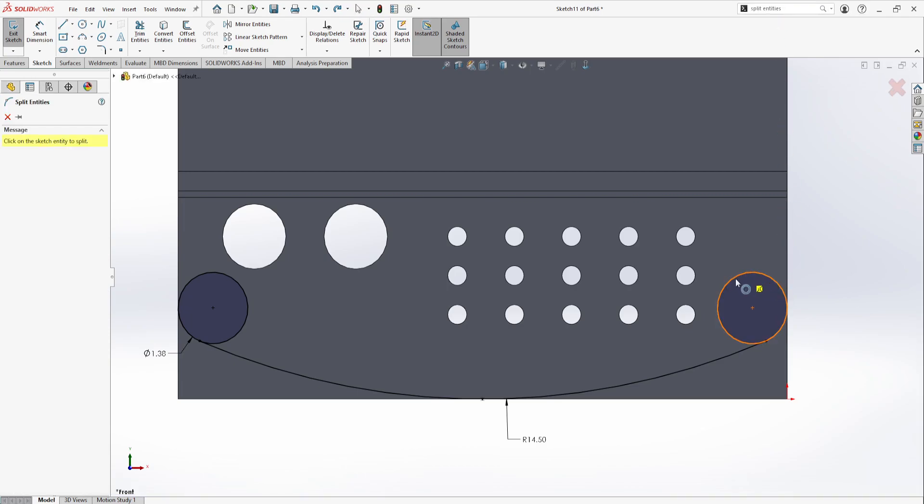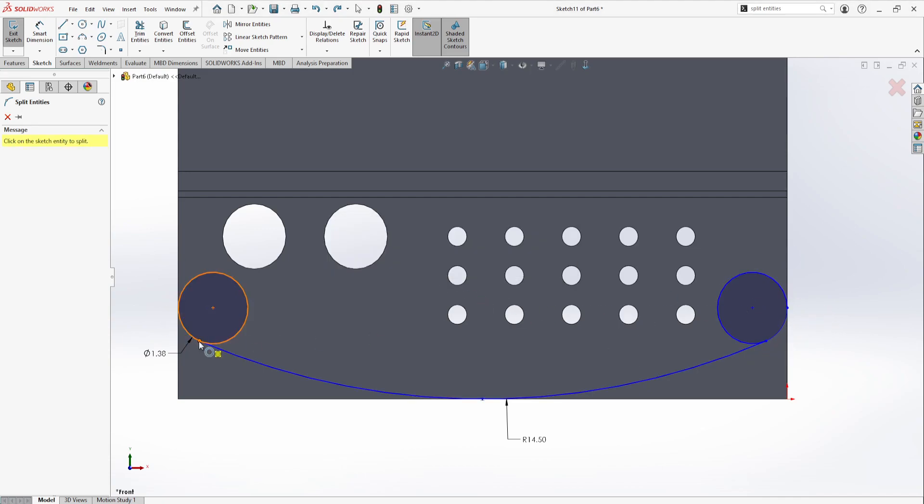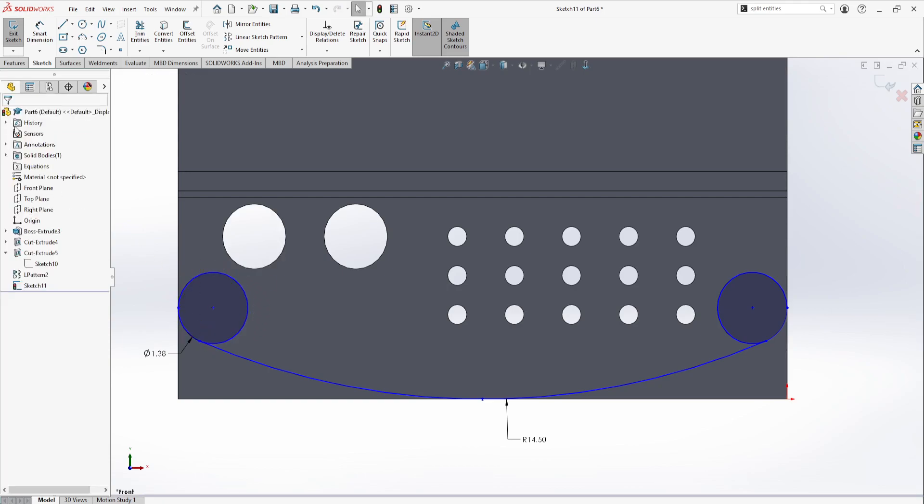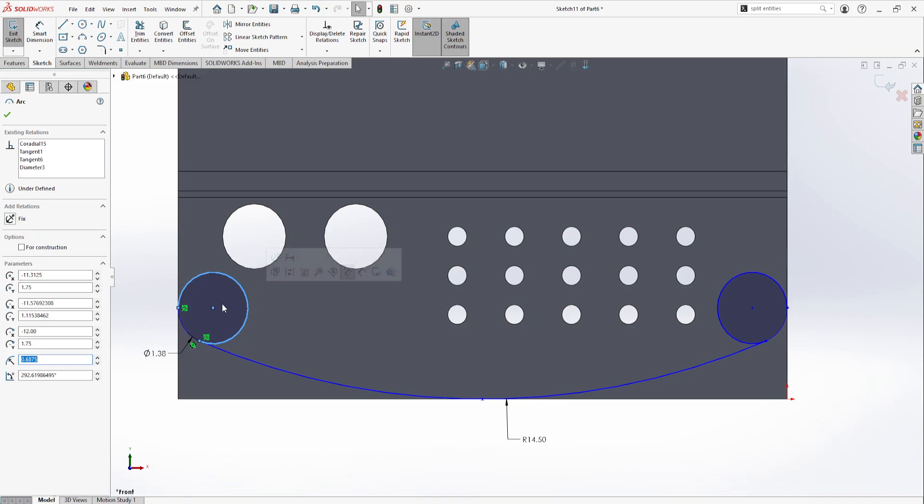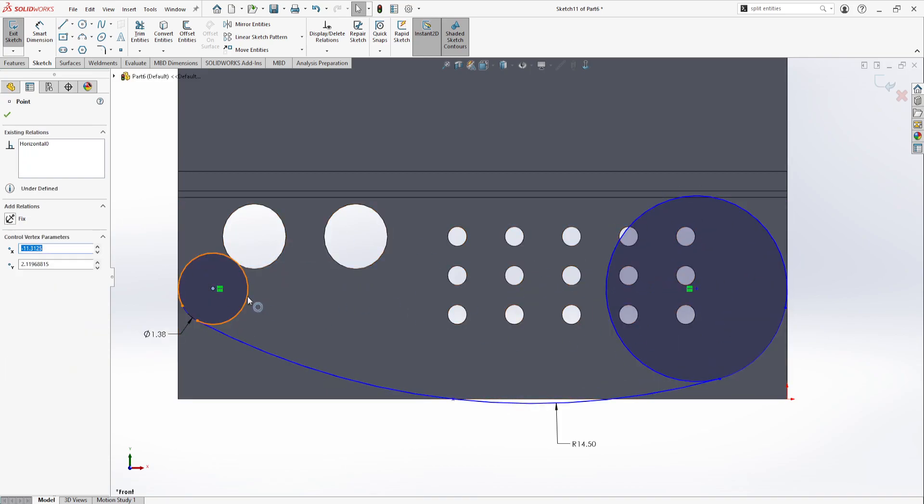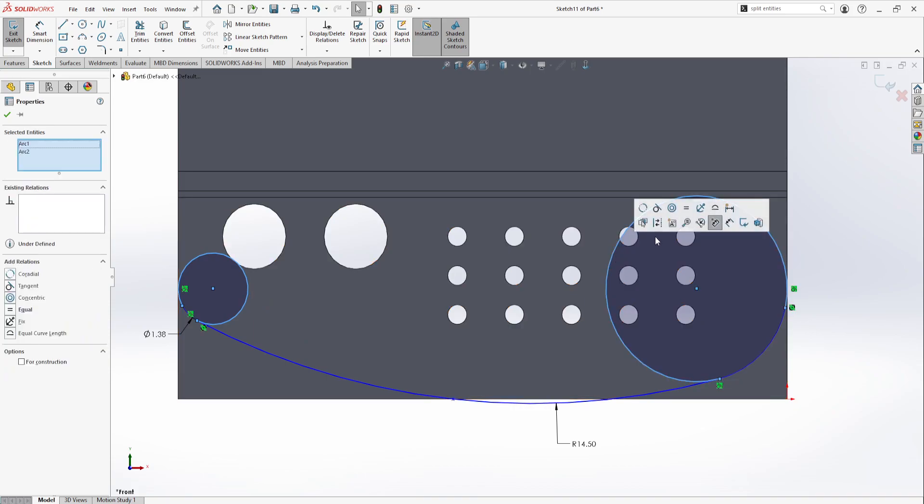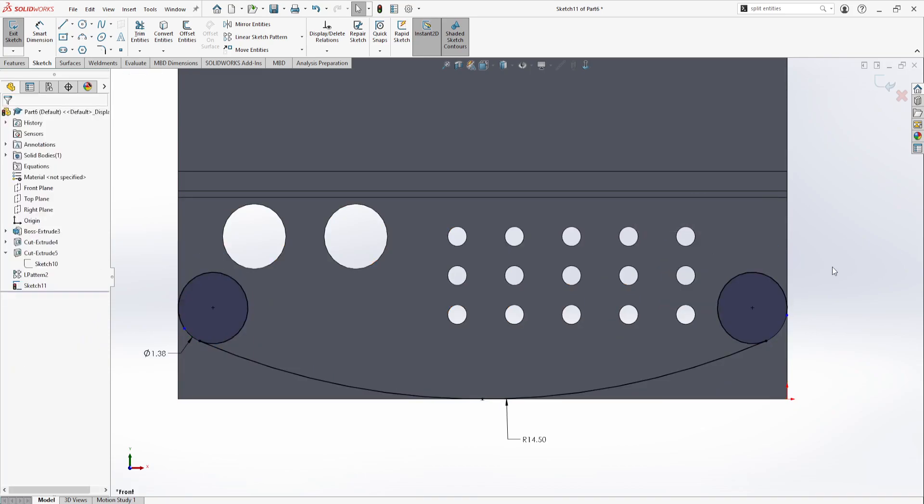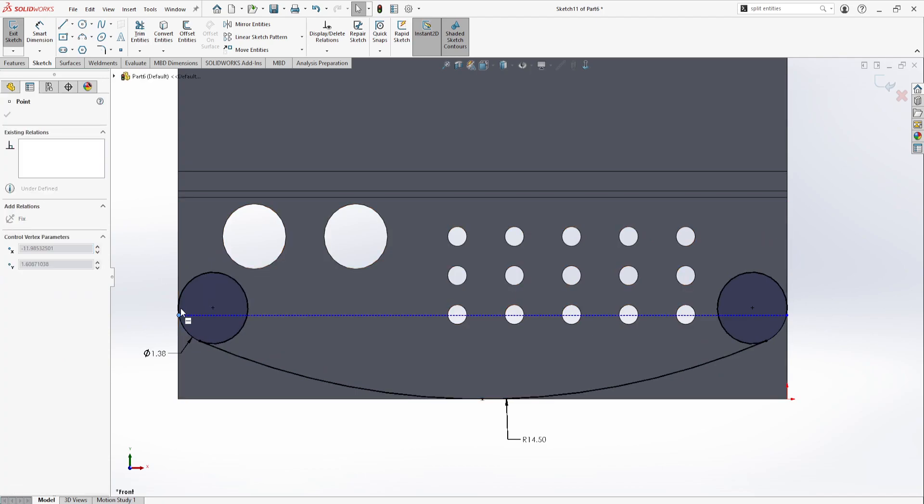This will split this circle into multiple pieces. So we can select there, there... yes, it's going to get a little messy for a second. Okay, now it's split. So what happened? We can see we no longer have equal constraints, so we can set that back to equal. And then this point here, because